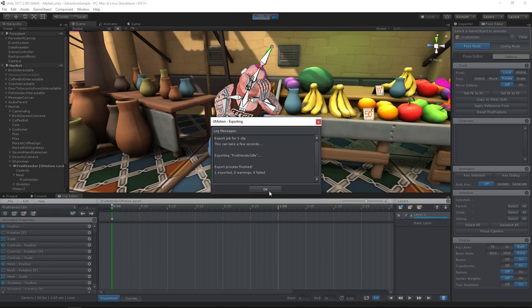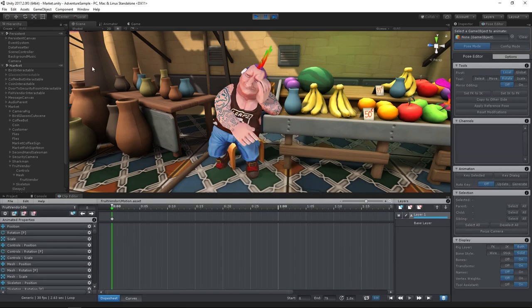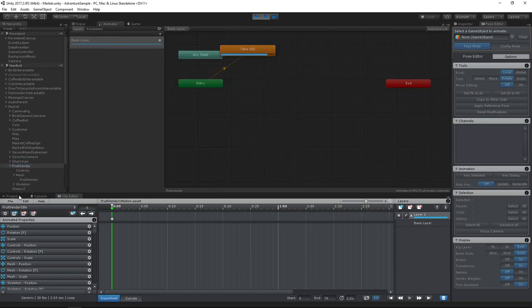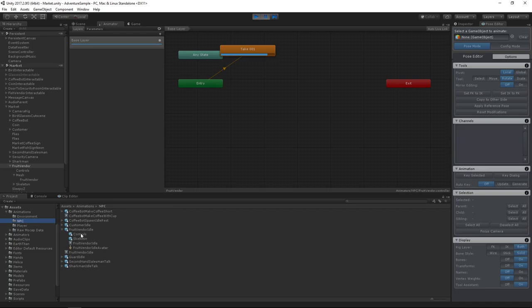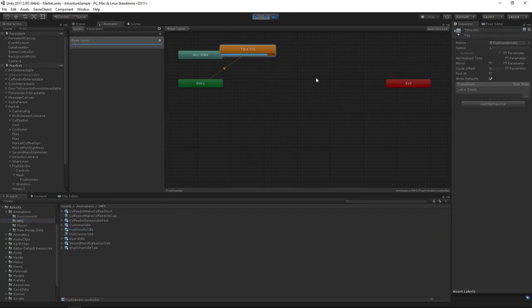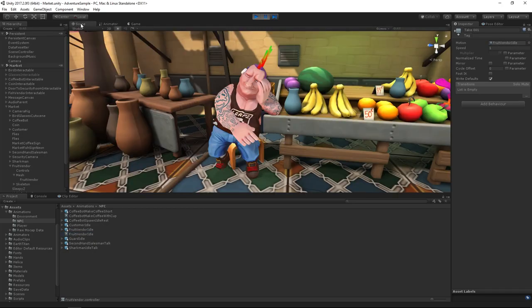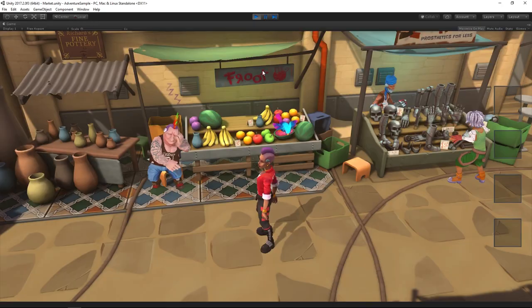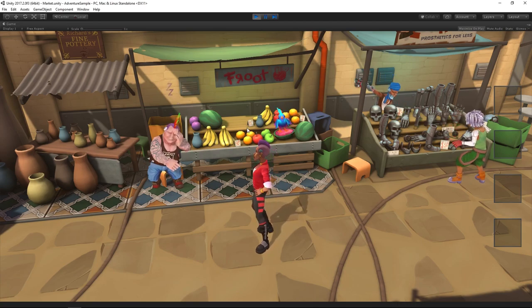We also need to apply the exported animation to the animation controller of the character as it is still using the original animation. This step isn't necessary when you overwrite the original animation file when exporting from U-Motion. Back in play mode, we now see the corrected animation.